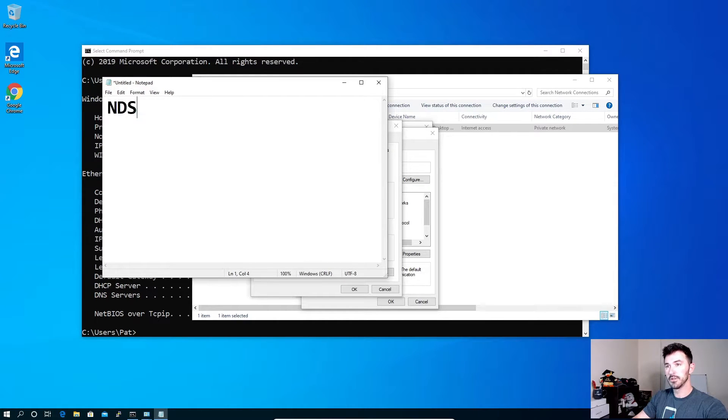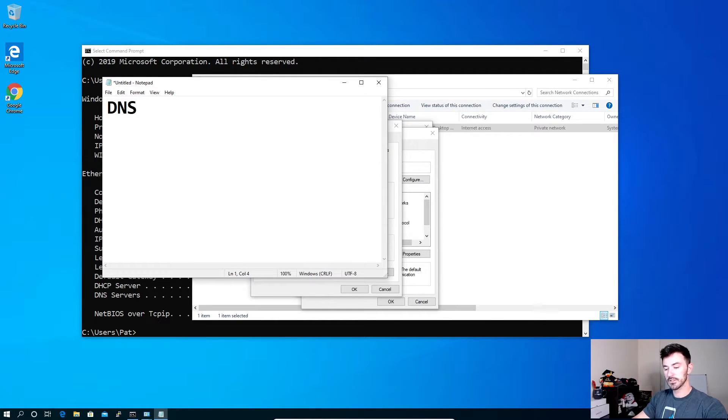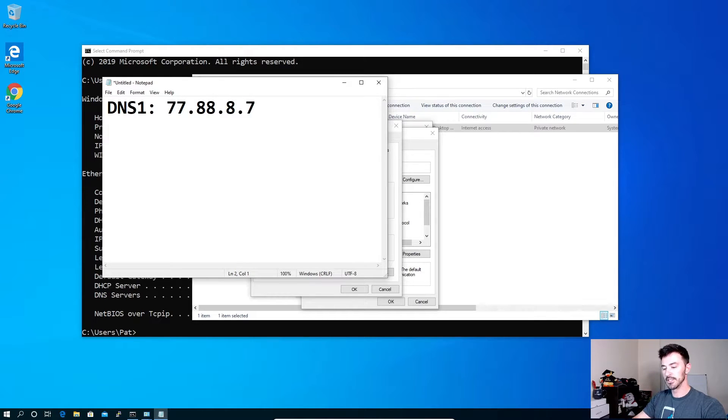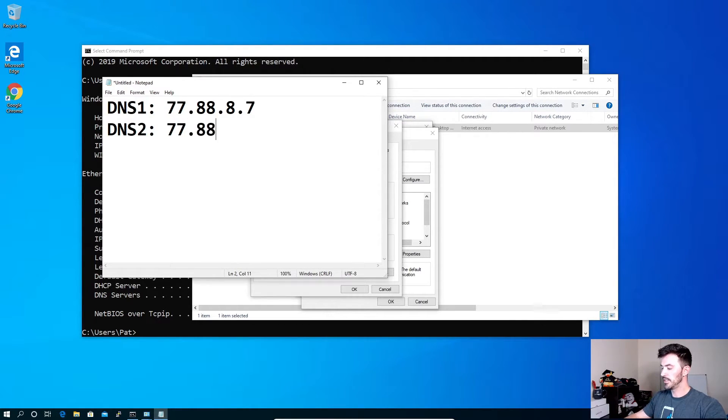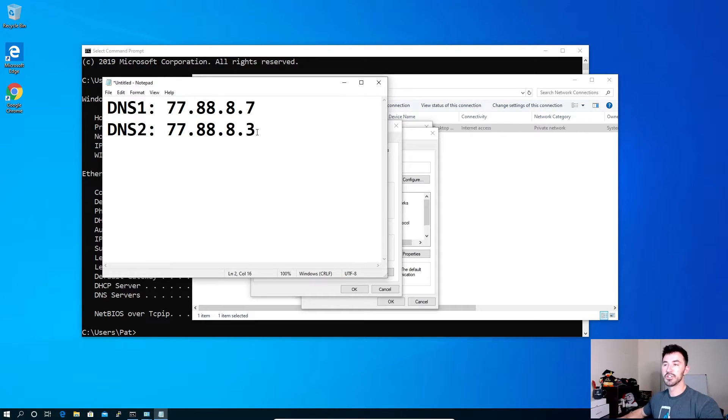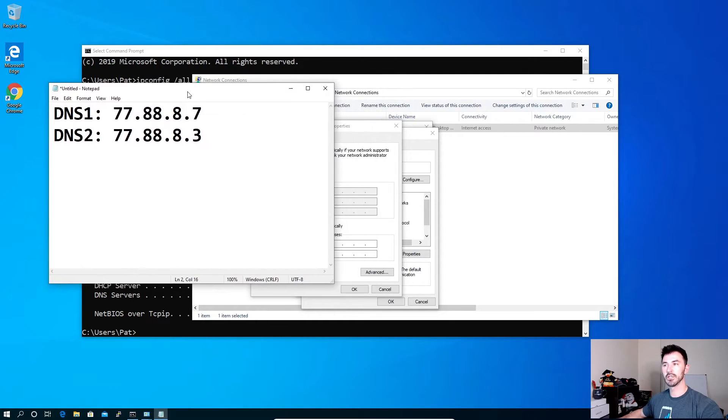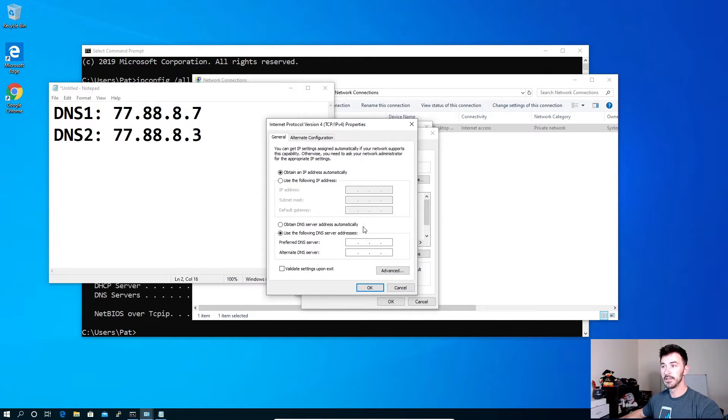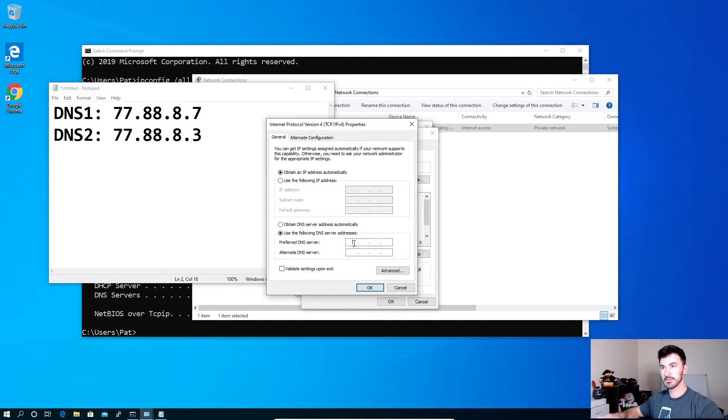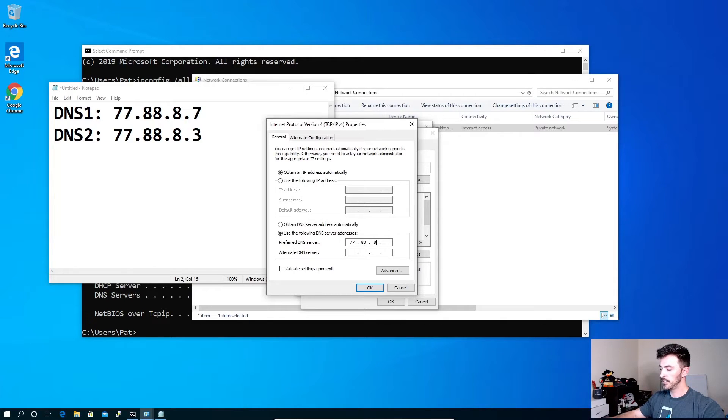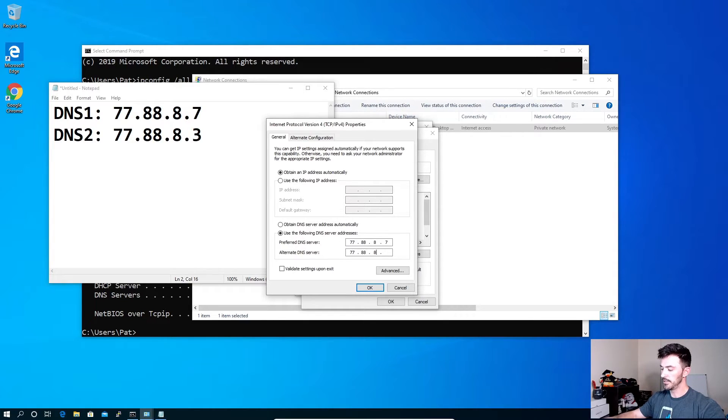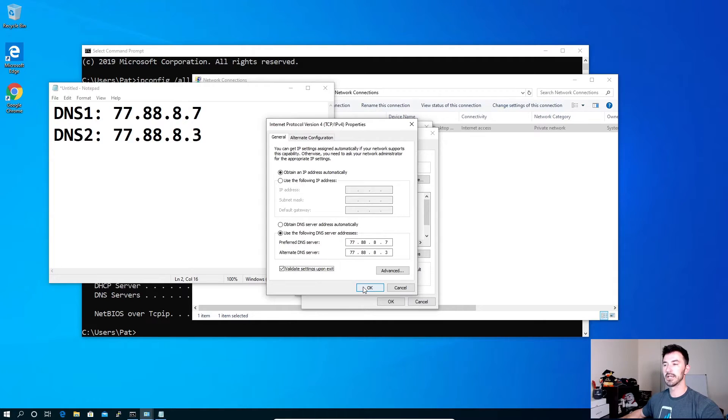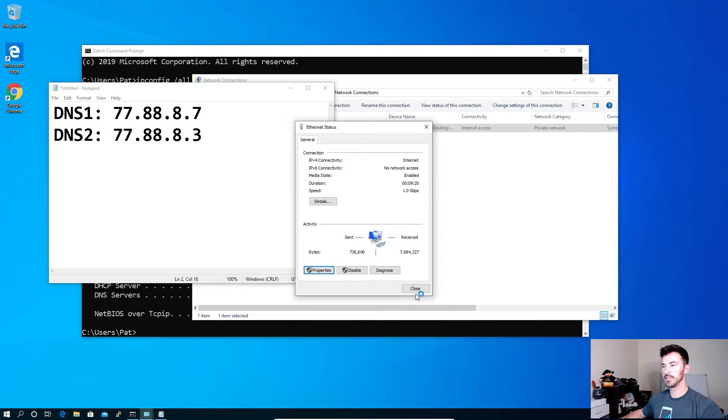All right. So DNS one, DNS one is going to be 77.88.8.7. And then DNS two is going to be 77.88.8.3. So these are going to be the DNS servers that we're going to put into our local area network Nick to block the naughty sites. All right. So let's do that 77.88.8.7 and 77.88.8.3. And then you can validate settings upon exit. All right. So there you go.